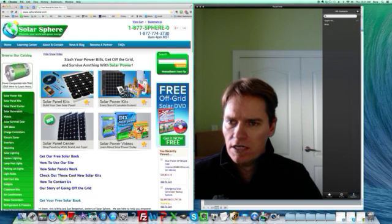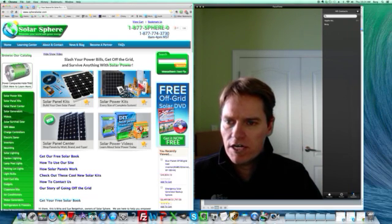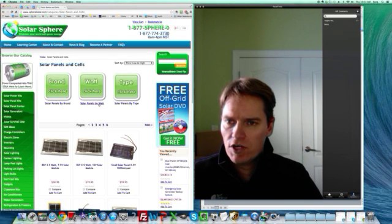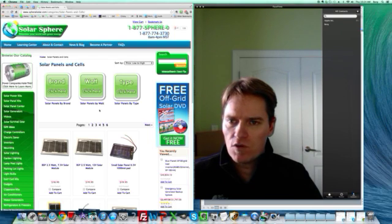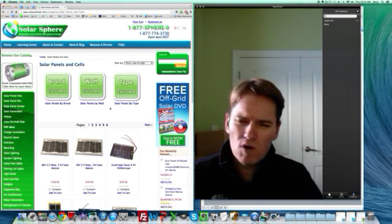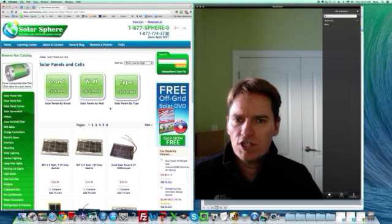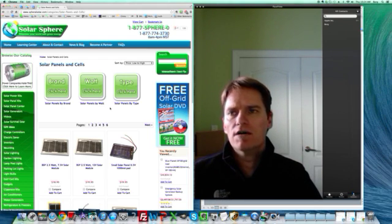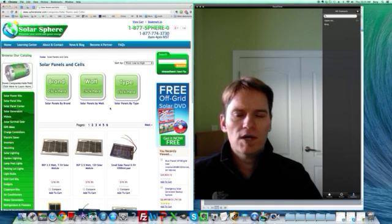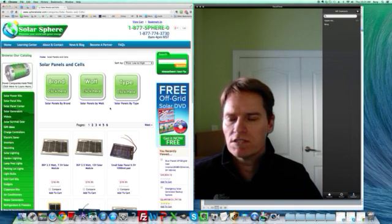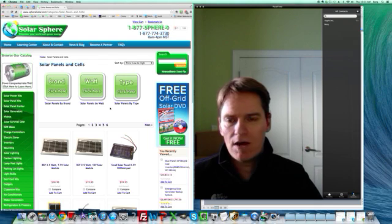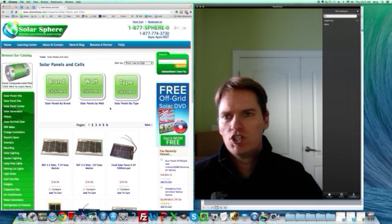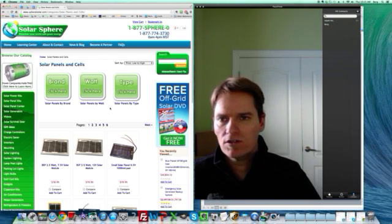Over here we have these big four buttons in the solar panel center. You can go in here and shop by brand, watt, or type and get a feel for how much solar panels are. Most people when they ask that question are asking about powering their home. They want to power their house with solar panels, and usually when we're doing that, we're doing the big 200 watt plus panels.